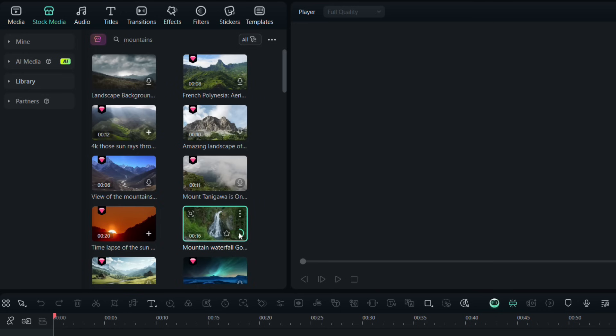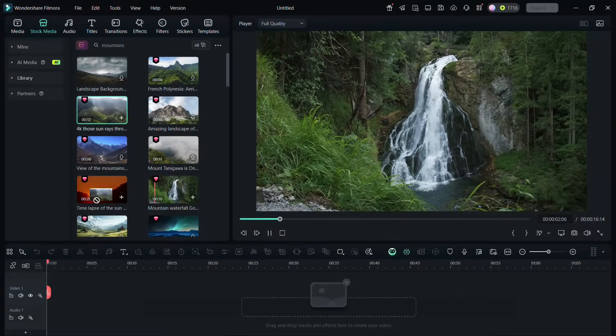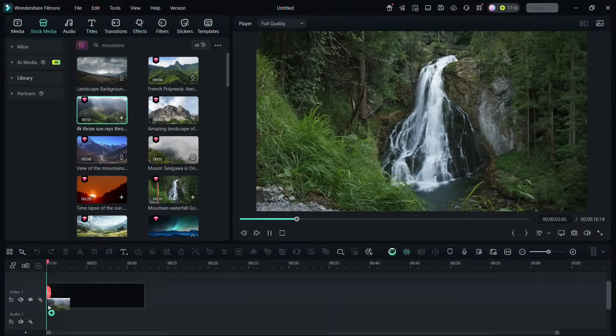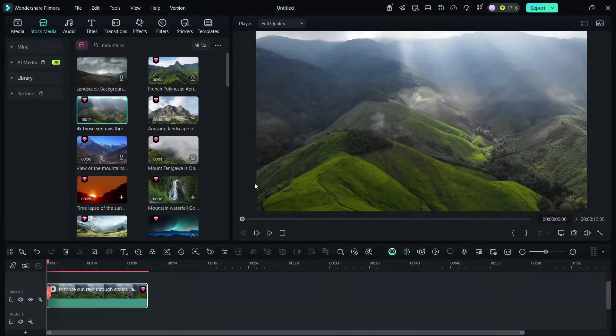So we have got videos of mountains. Just drag and drop to the timeline below. It will be downloaded and added to the video track.